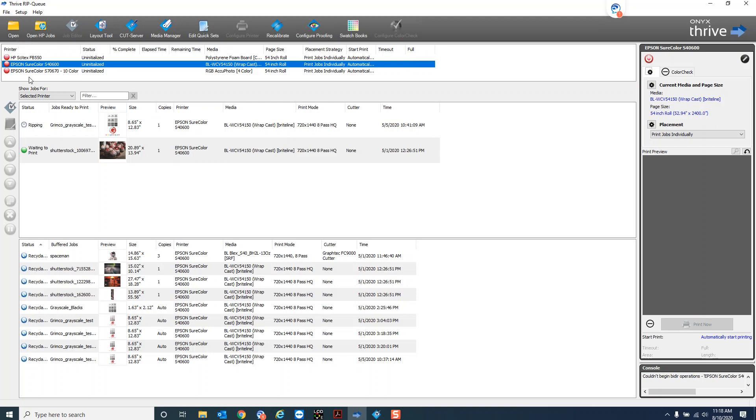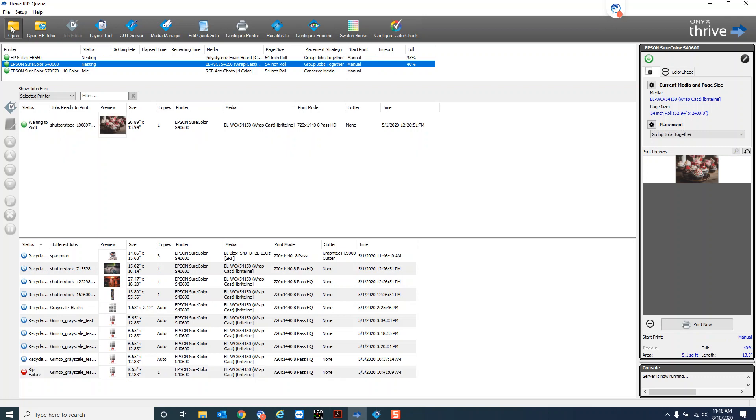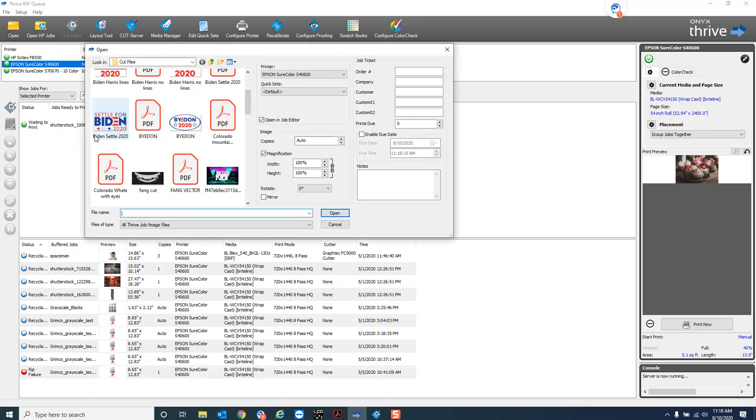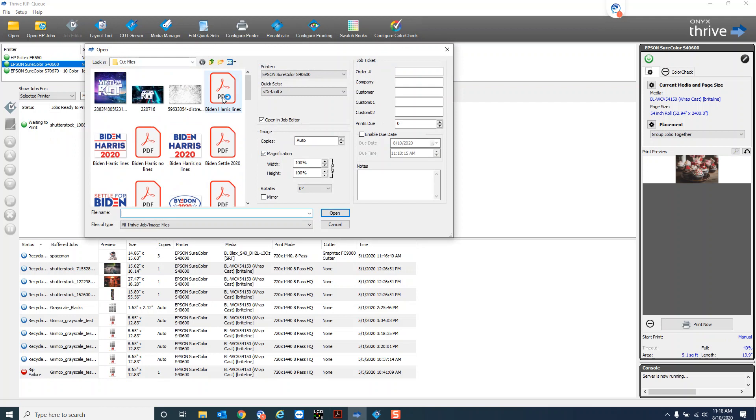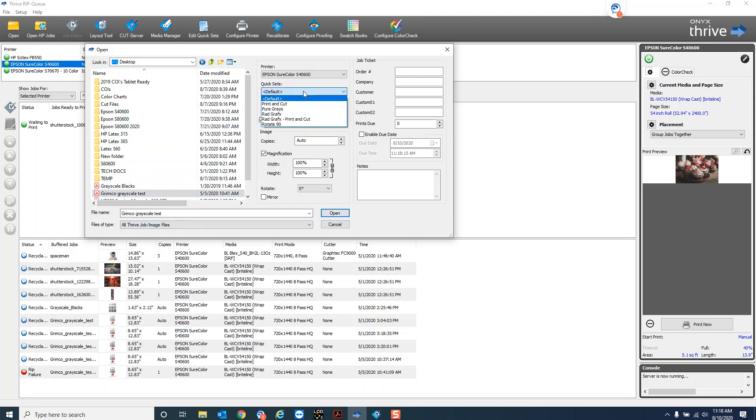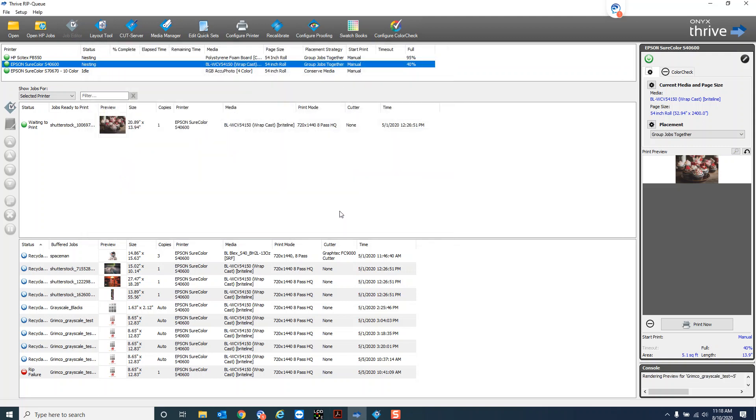So when I'm opening a job, wait for printers to reinitialize, eventually there we go. So we'll open a job up. Doesn't really matter what we choose here, let's back out of this stuff here. We'll open this one up I'm not sure what it is but I want to make sure I choose my quick set pure grays and then that'll automate that process when I open that up.